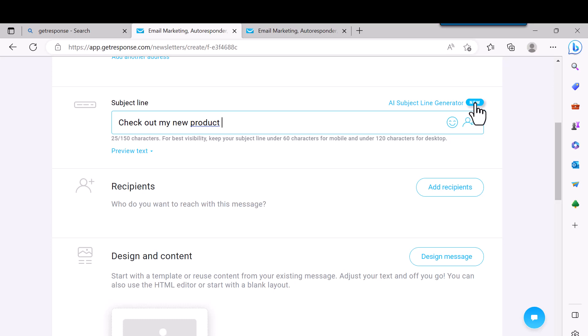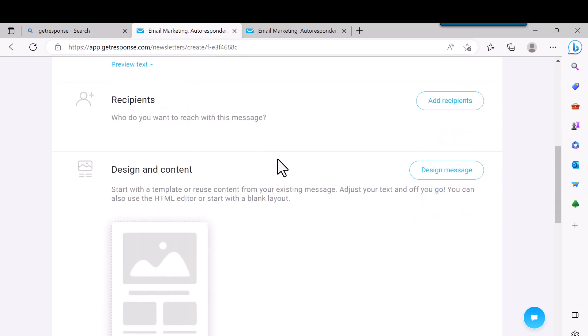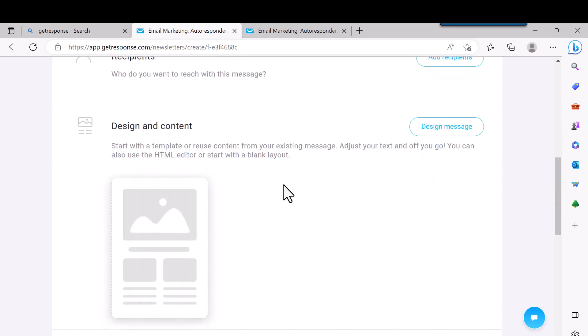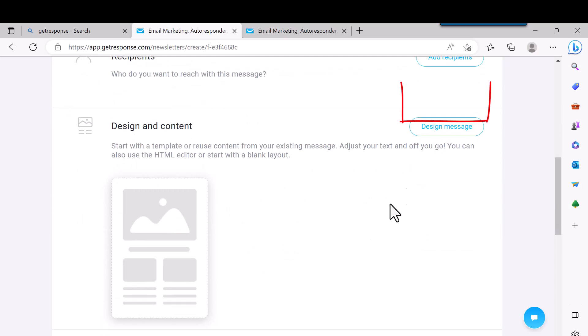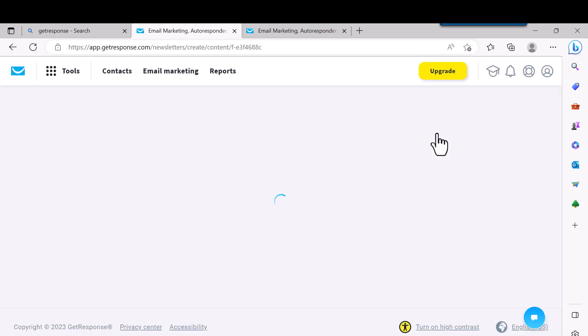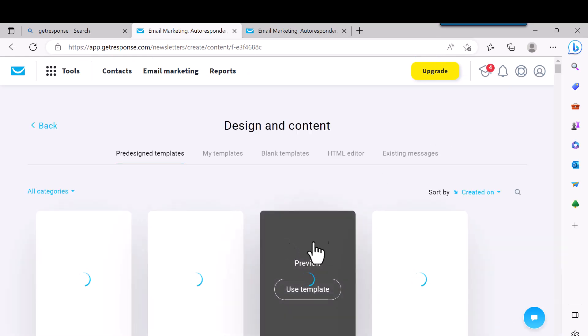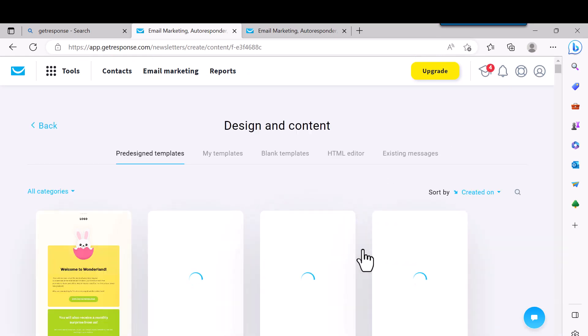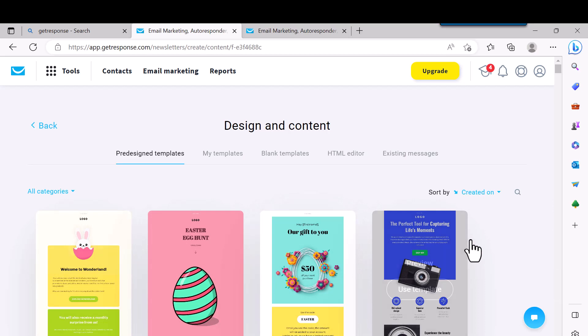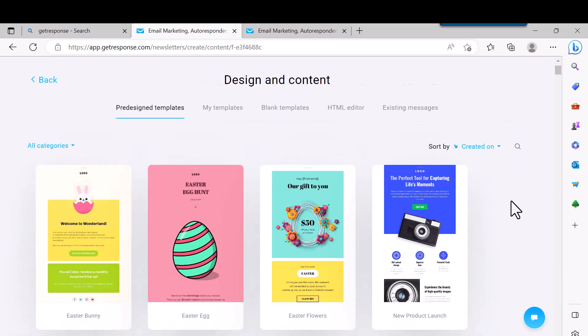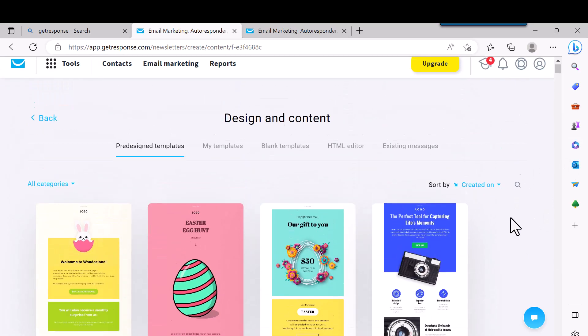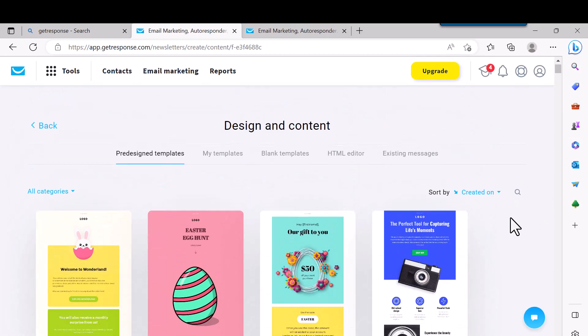Then you come down to Design and Content. In this section you come over and you click on Design Message. Just click on that. And they have all these templates you can pick from.